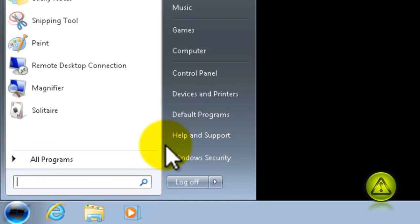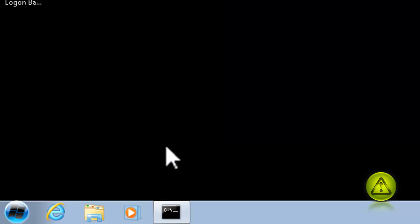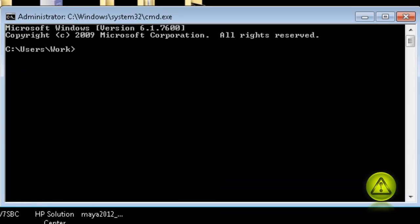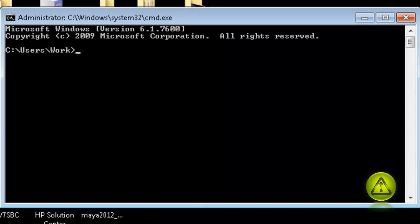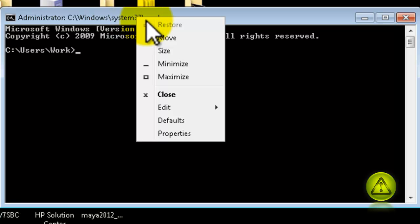Just click on Start and type the word CMD and press Enter. In the command prompt, right-click on the title bar and click Properties.